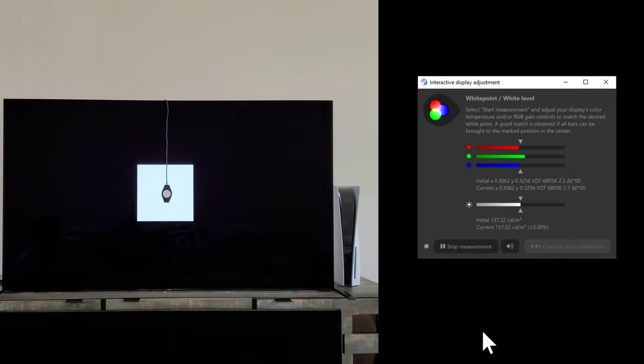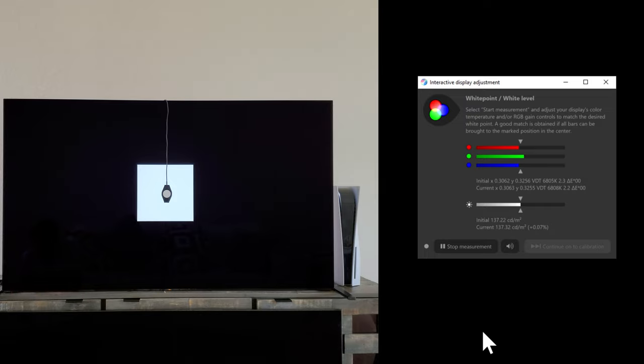So it's running some patterns on the screen and getting the measurements. We are hitting 137 nits in the game mode when the dynamic tone mapping or the HDR tone mapping is turned off.